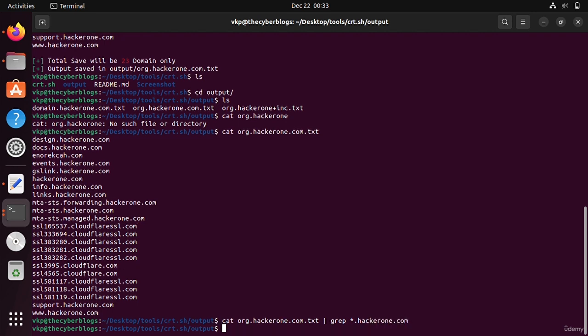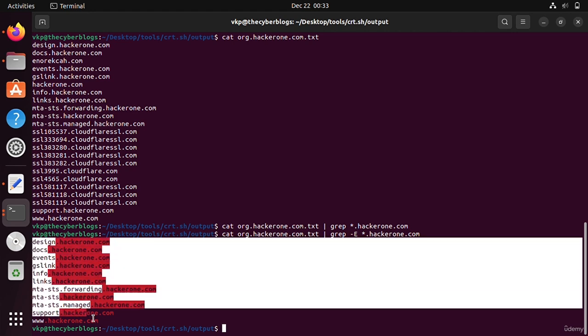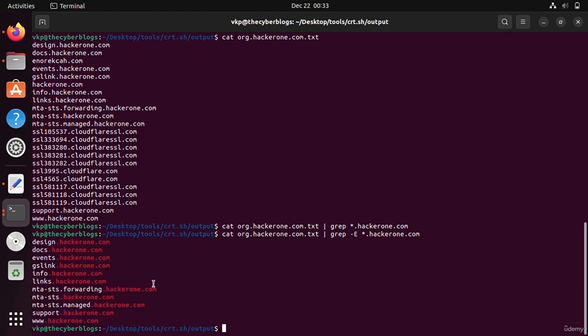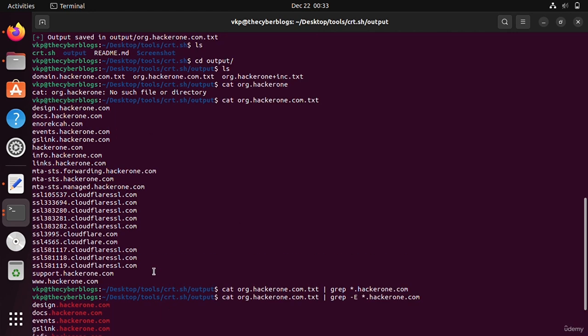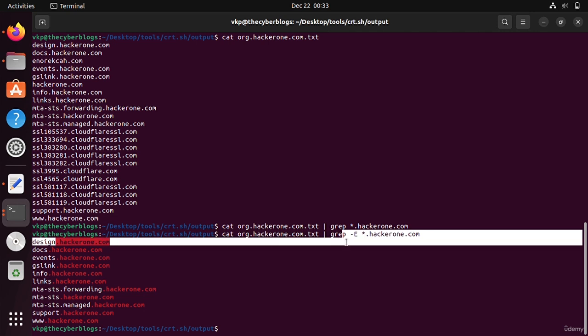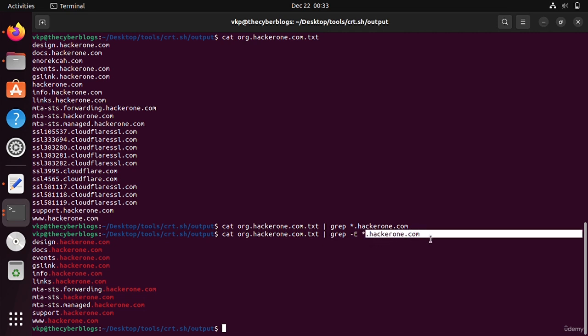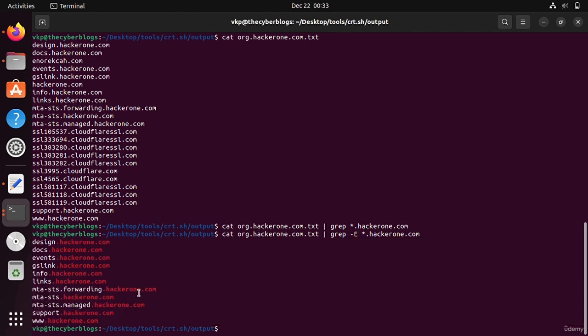Now it is only displaying hacker1.com domains. It works like this. I am using grep command with extended regular expression, where asterisk is for everything and the domain name. It has created this file, so we can also send it to a file.